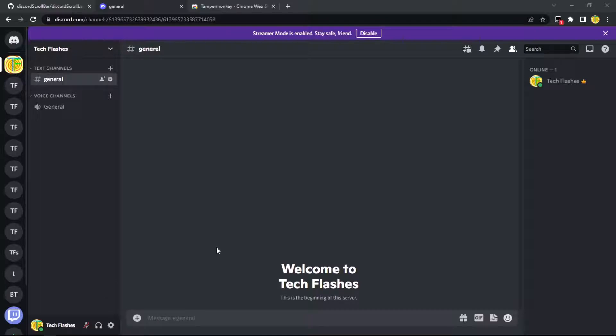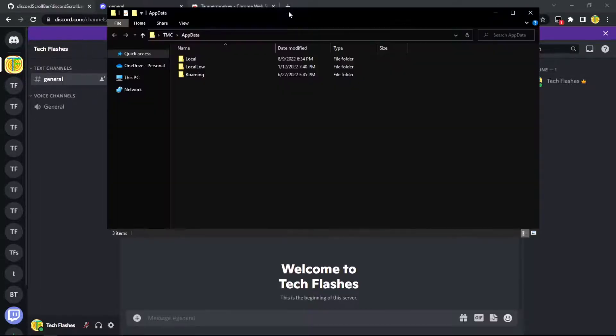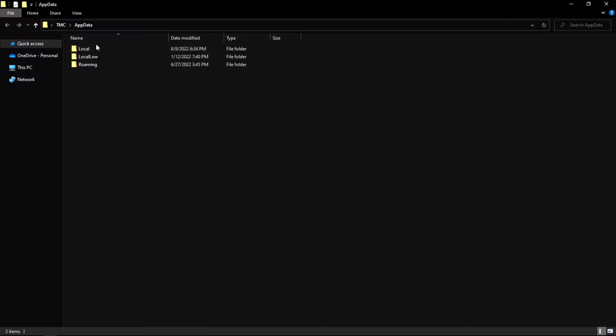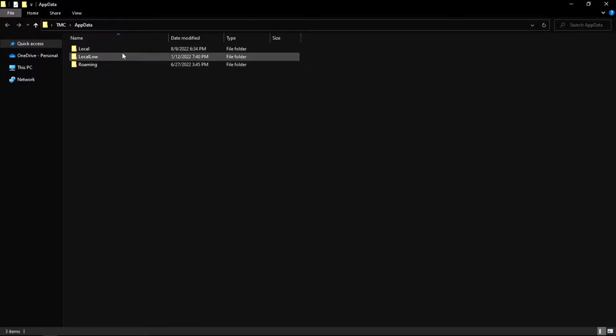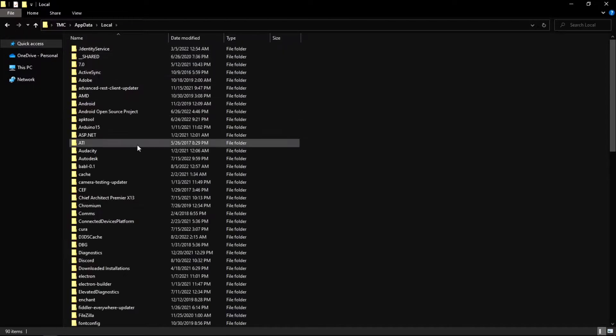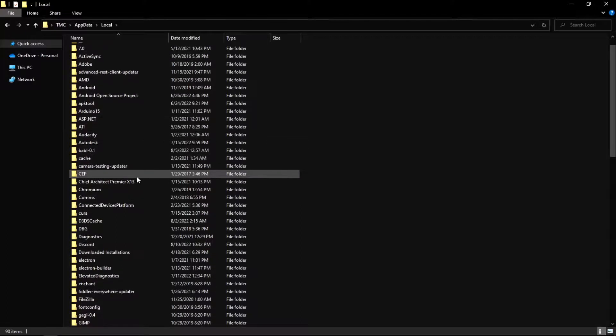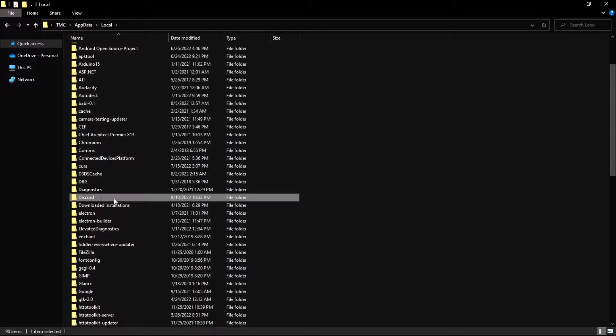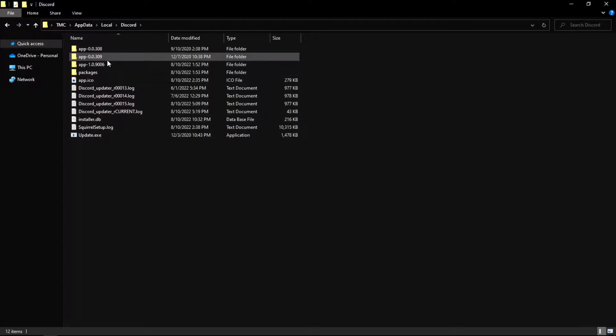And this should bring us to this file explorer page. We want to go to local, scroll down until you find Discord, press this, go into Discord.